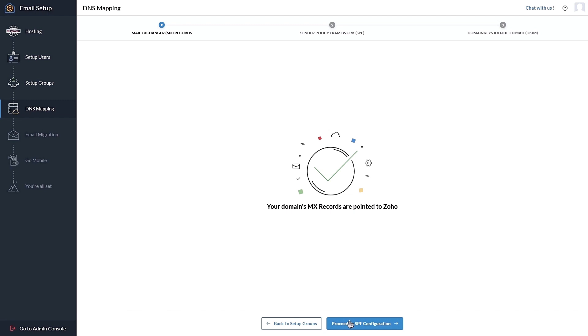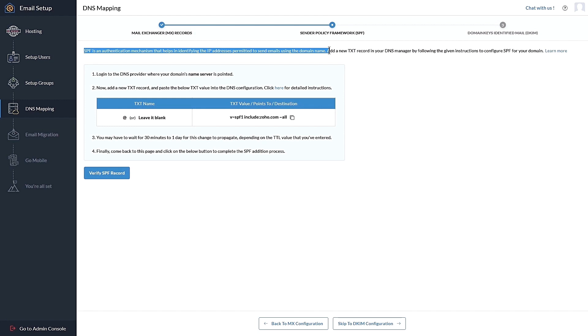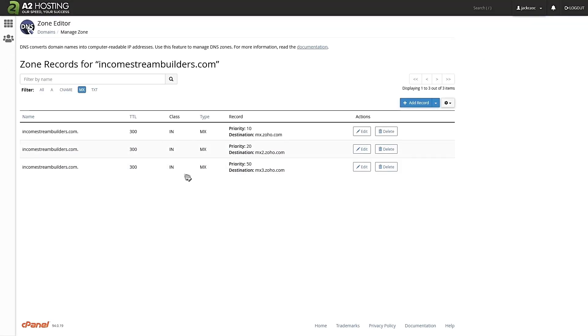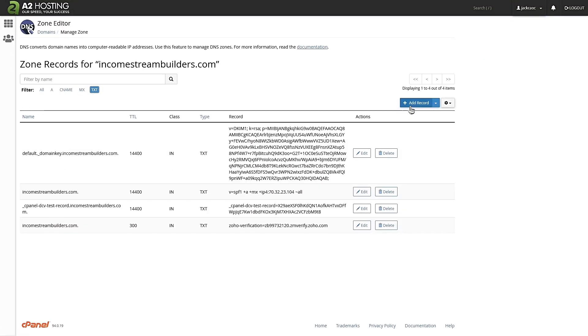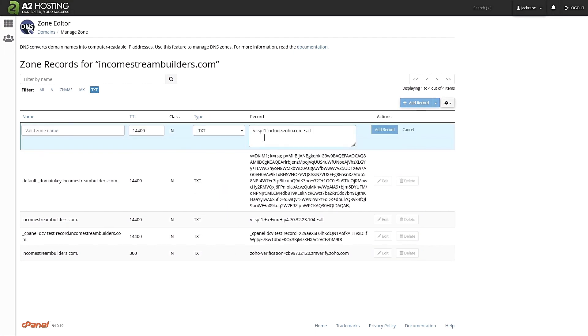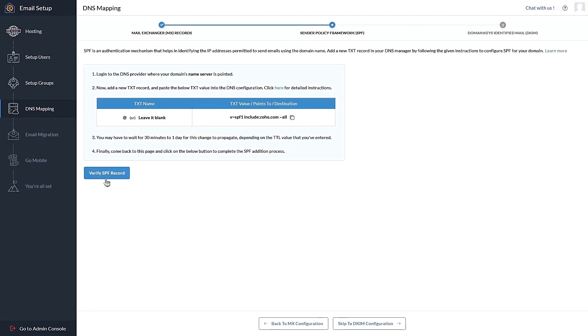Next, let's proceed to SPF configuration. This is the security feature of your domain email. So you don't want to miss this step. Let's copy this, head back to your zone editor under TXT. You want to add record, select TXT, paste the record here. And over here, you want to add your domain and let's add the record. Let's verify SPF record.